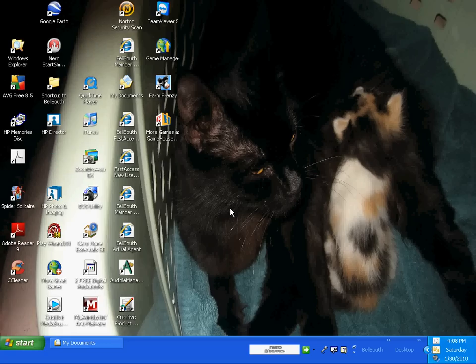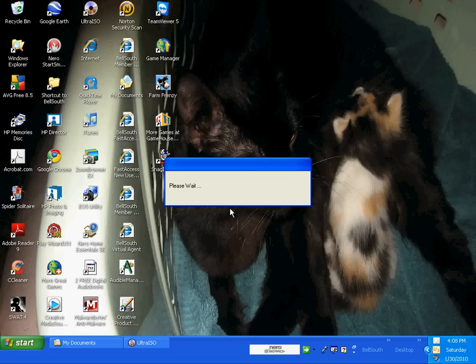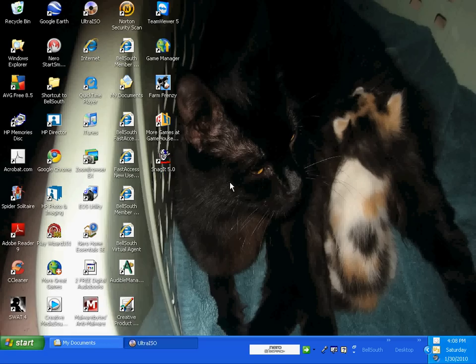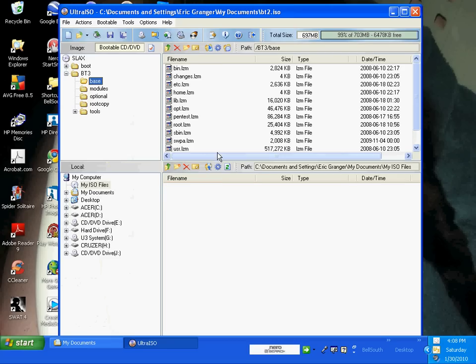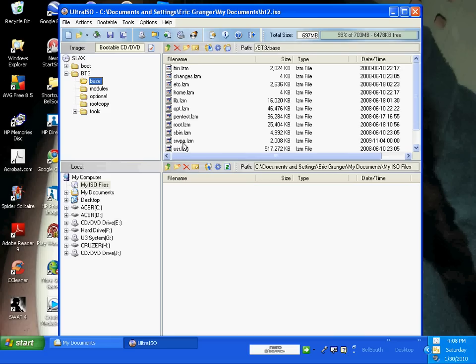But what we're doing with this is we're just checking to see if the LZM file is in the new ISO that we downloaded. Okay, now we're in here. And automatically it's opened up to my modules because I've been here before. But if not, just navigate to your BT3 file, then go to your base. I'm looking here. And what we're looking for is, okay, it's in there.